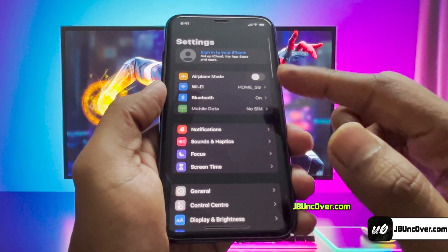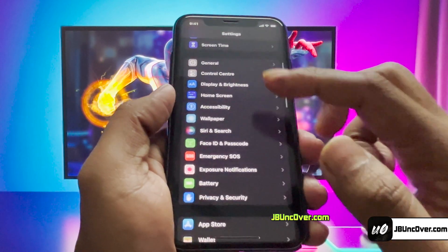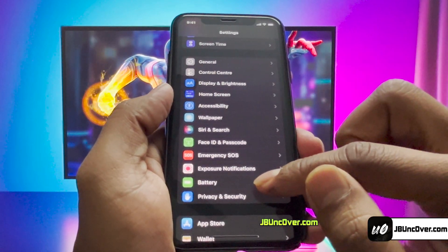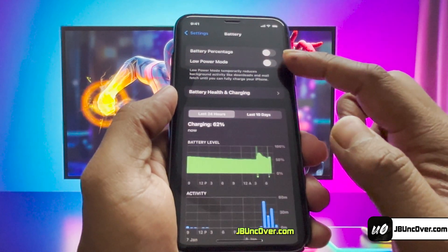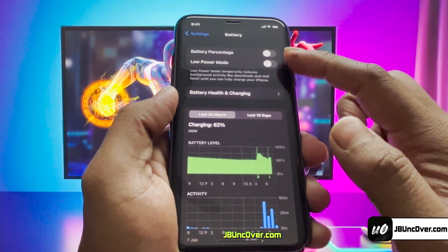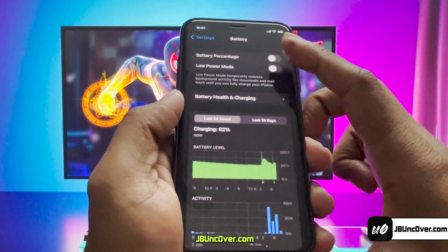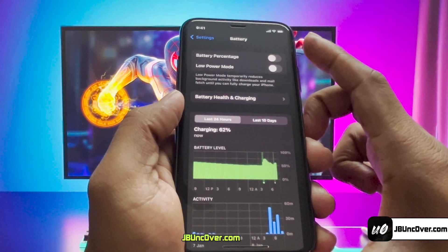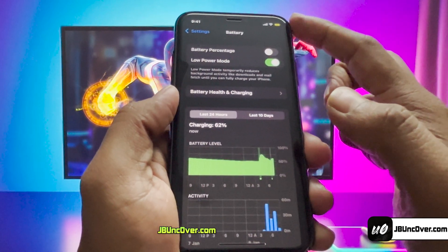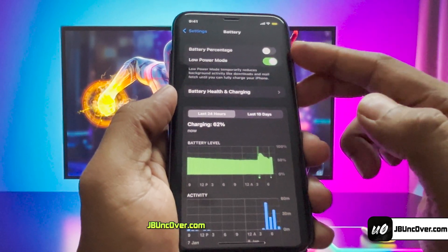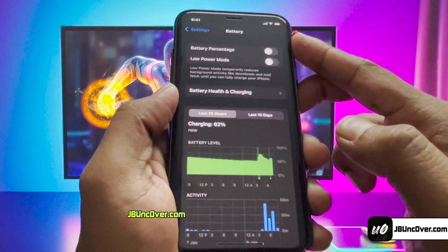First of all, go to Settings, then scroll down and go to the option that says Battery. Here, you need to make sure that Low Power Mode is turned off. If it's turned on, you'll see a yellow color within the battery icon, so turn this option off.